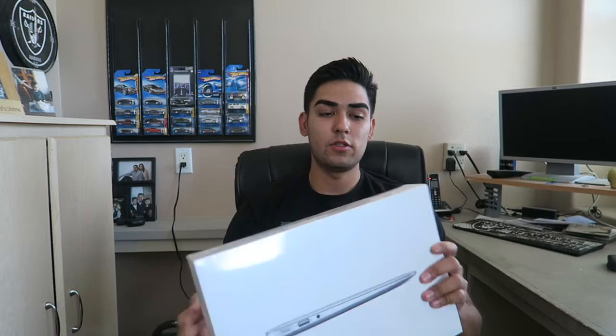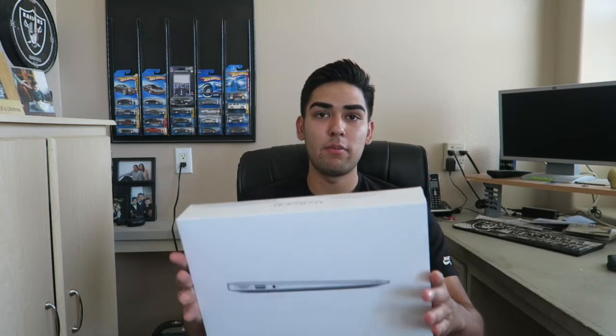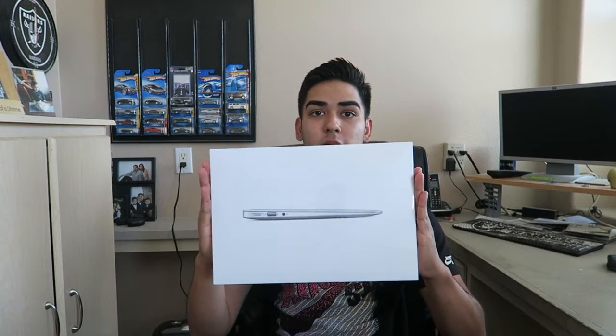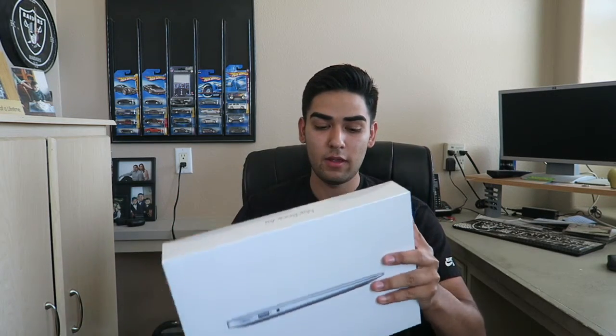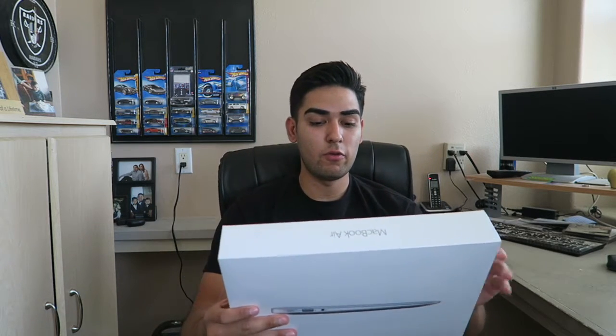What's up YouTube, Julian here checking with you guys for another YouTube video. I went to Best Buy today and bought myself the MacBook Air 11.6 inch model. I'm going to be doing an unboxing with you guys.